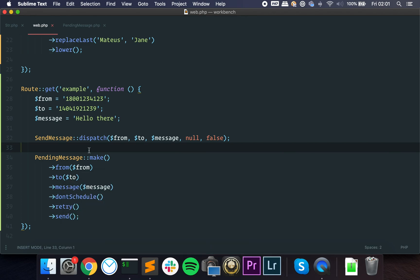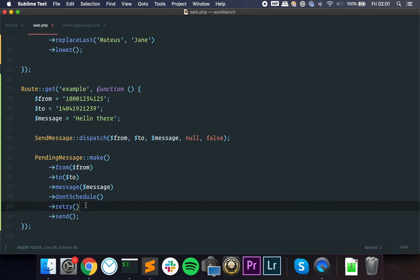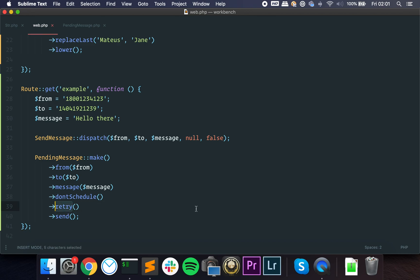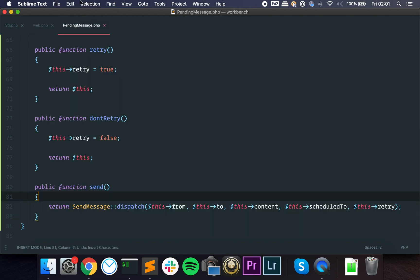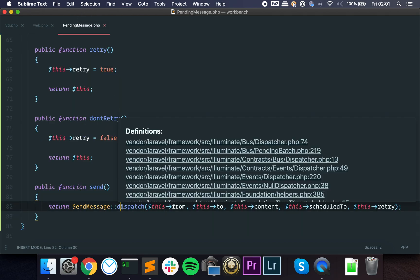It makes much more sense than a bunch of parameters in the constructor. If you go top down, you can see what's happening. You're setting the from number, you're setting the to number and the message, you're saying that you do not want it to be scheduled, and then you are saying you want it to be retryable. I would actually change this now to retryable. And then you are sending the message and it all gets encapsulated here.